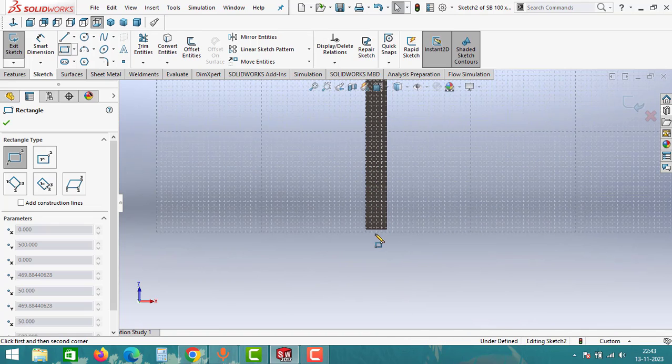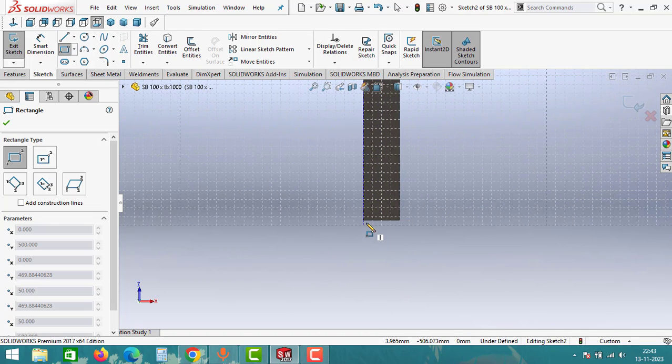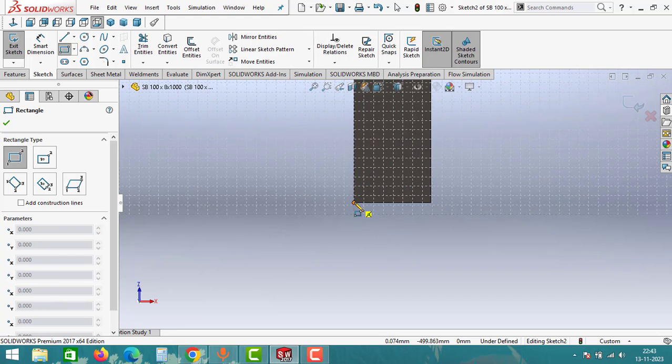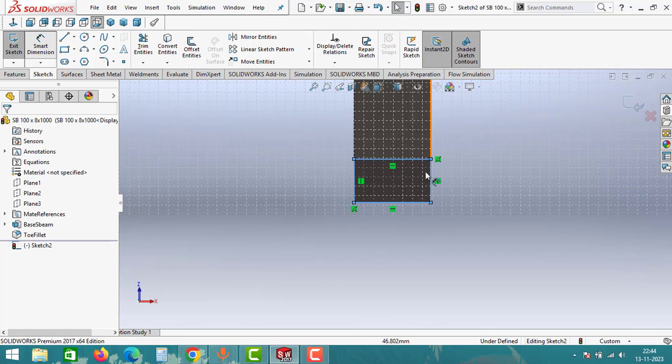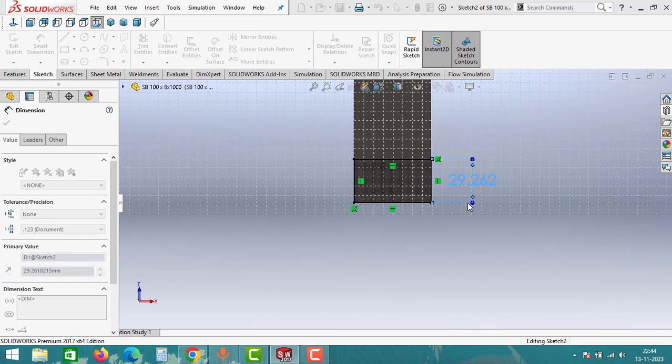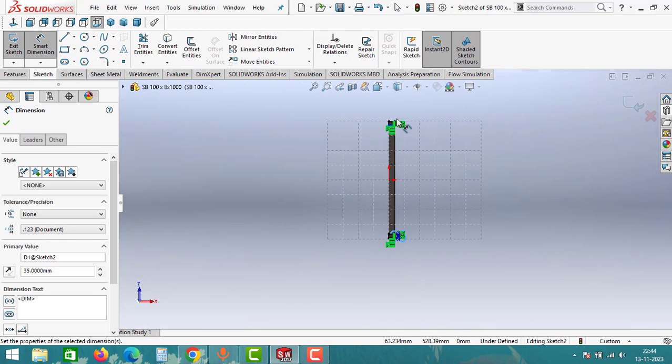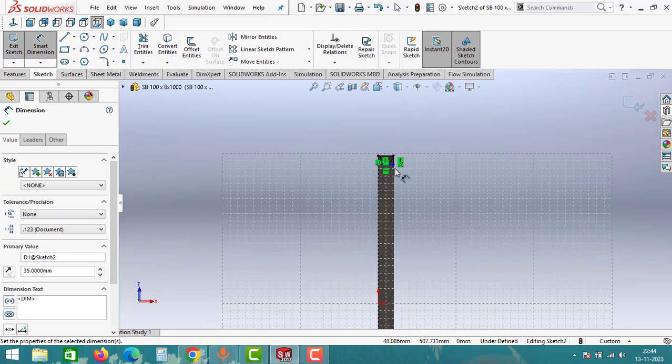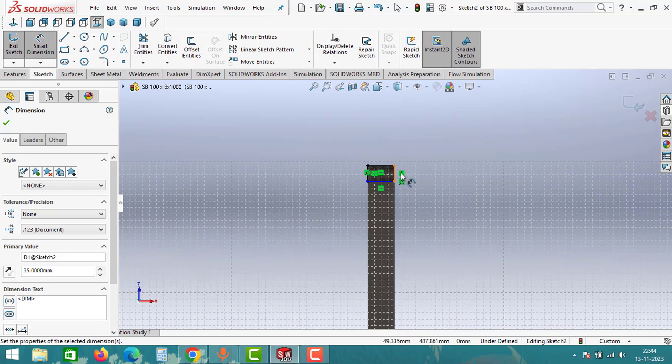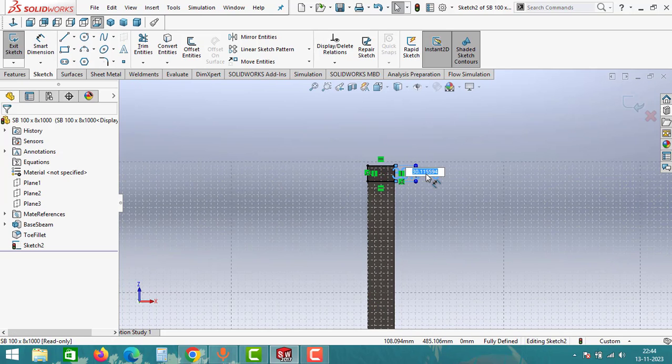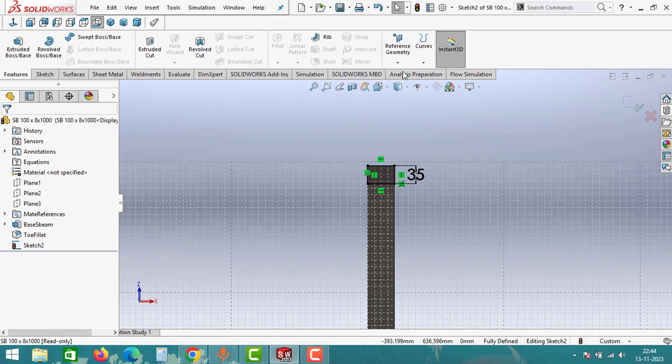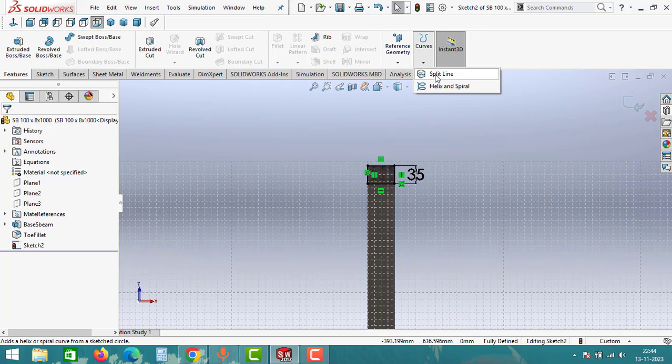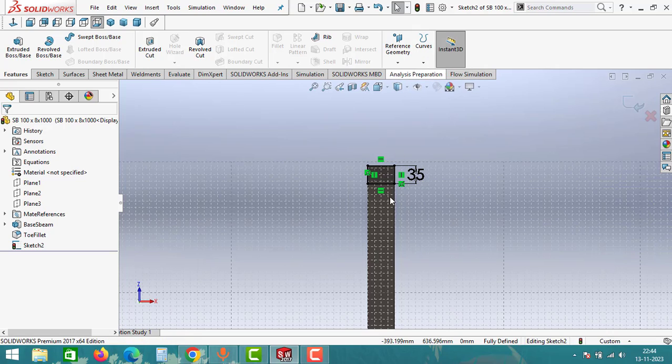Take Rectangle option again and create one more rectangle like this. Give the dimension 35 and for this also give the dimension as 35. Go to Features and click on Curves. Take the Split Line option.